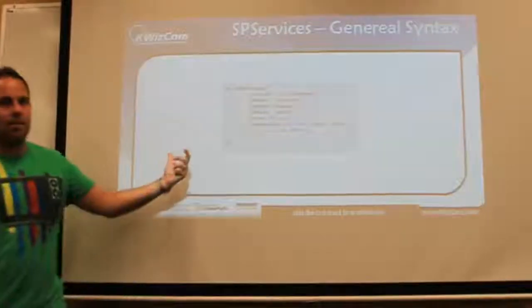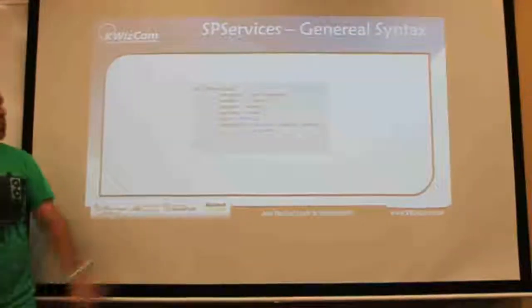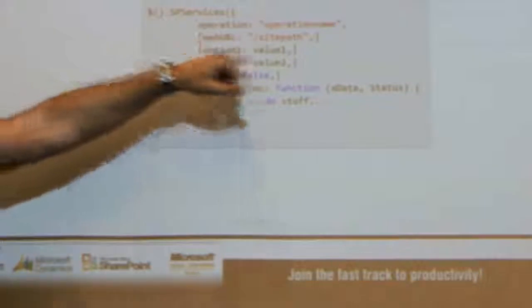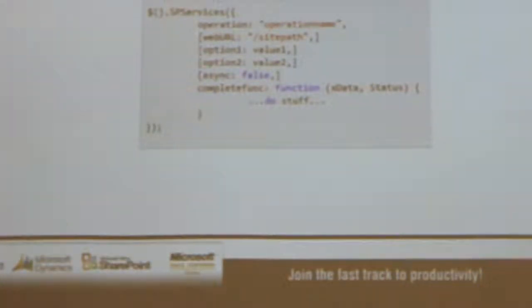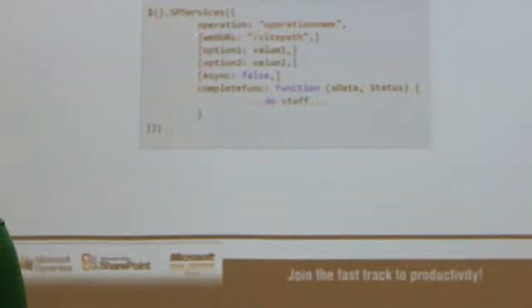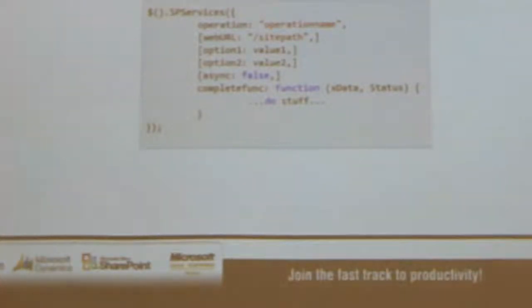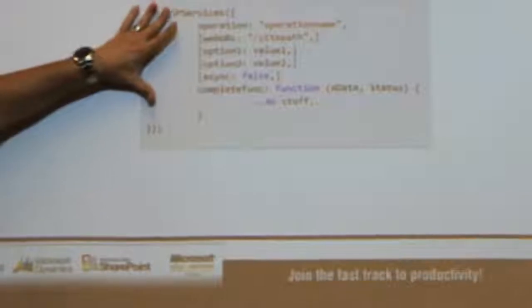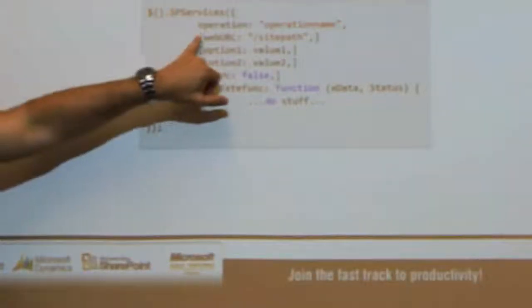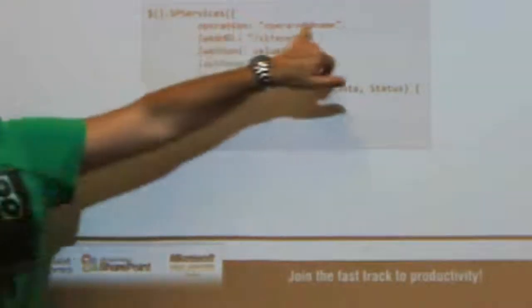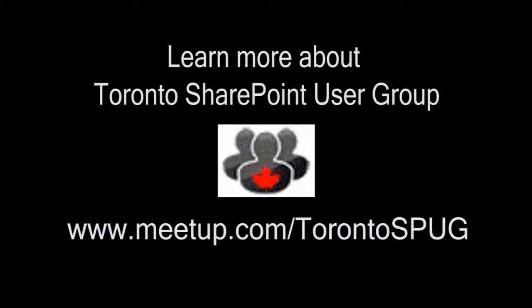This is the basic syntax for an SP Services call. You call into the SP Services object, you specify your operation, and you specify the URL of the site that you're using. It's just an object — I'm calling into SP Services, specifying the operation name.